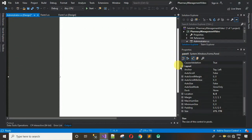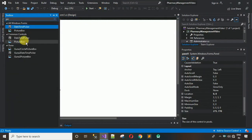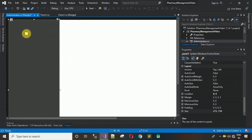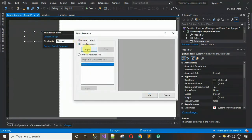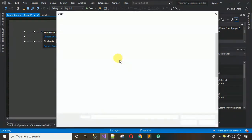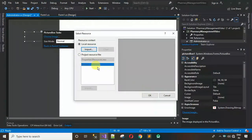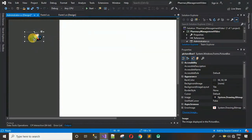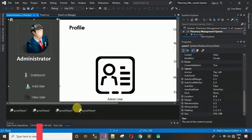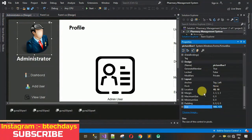We have to separately design each user control. First, add a PictureBox — drag and drop one onto the left panel. I've provided all the images and icon links in the description, so download those and follow along. Click Import, select the admin image, click Open, then click OK.